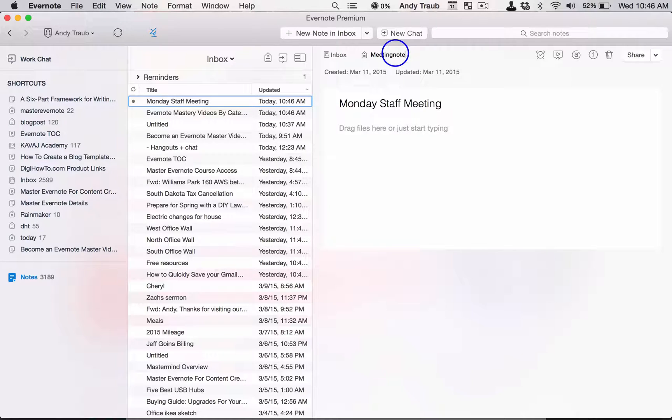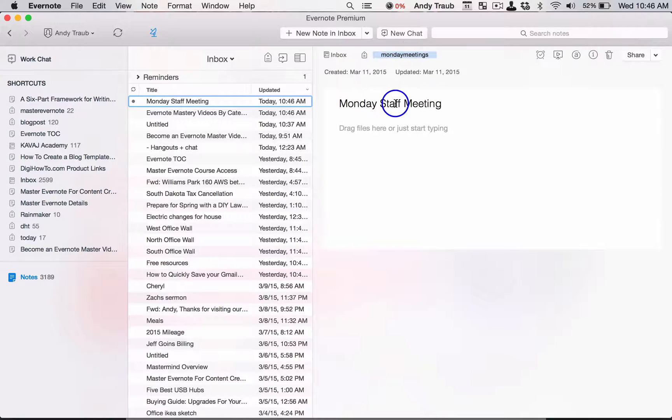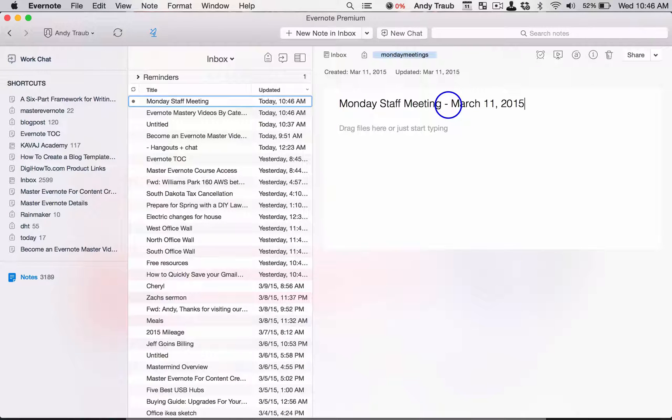Or you could call it Monday meetings. So let's just make that our tag: Monday staff meeting, maybe put the date on there, March 11, 2015, which is not a Monday, sorry.